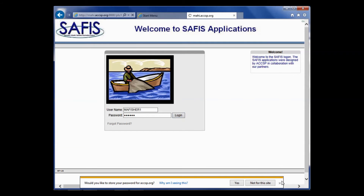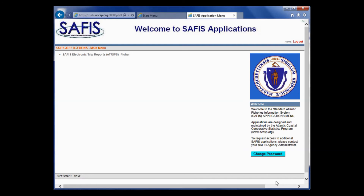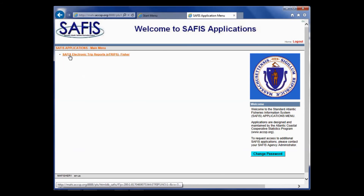This is the welcome page when you sign in to the application. You can always change your password here. Your home and logout buttons are here — home brings you back to this screen. You'll see SAFIS Electronic Trip Reports eTrips-Fisher listed, and this is what you want to click on to access the eTrips application.